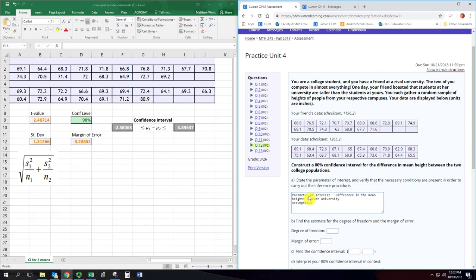Now working with two populations, even with the mean, there's a couple of different ways to do this. And so we have some assumptions specific to what we're going to be using for formulas.